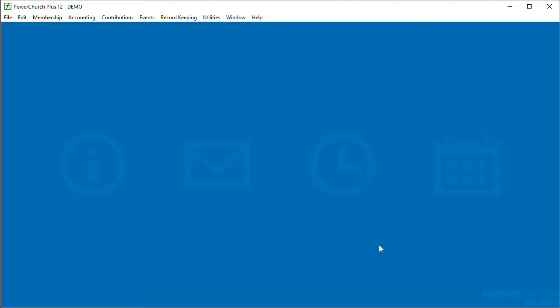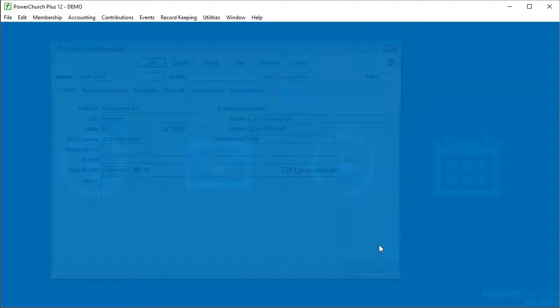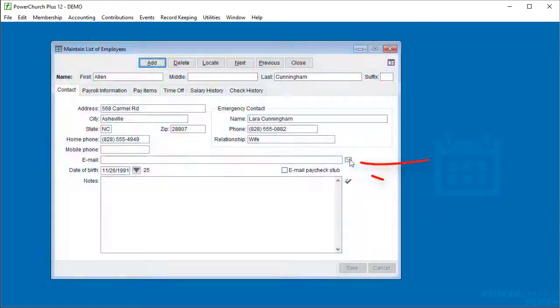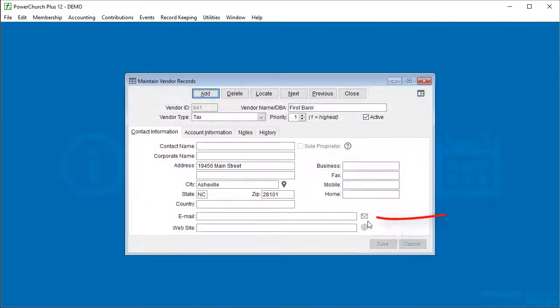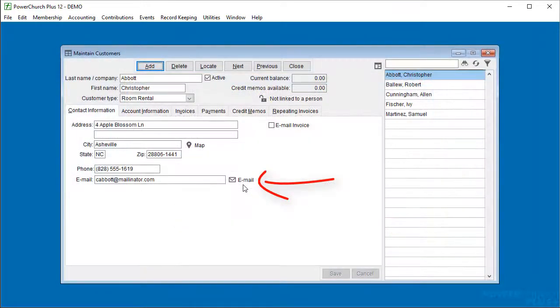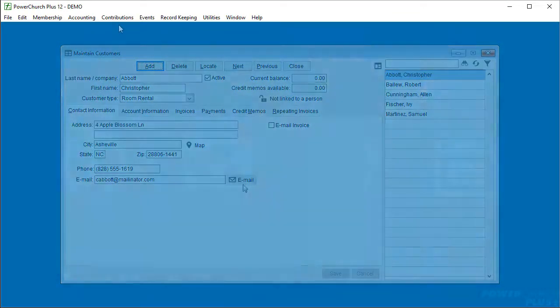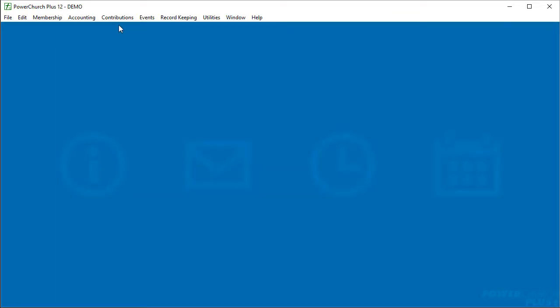We've also added that send email button to other screens where you'll find an email address field, like the maintain list of employees in payroll, accounts payable vendors, and accounts receivable customers.